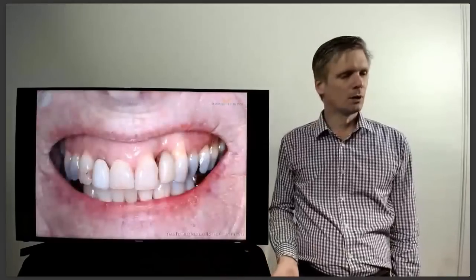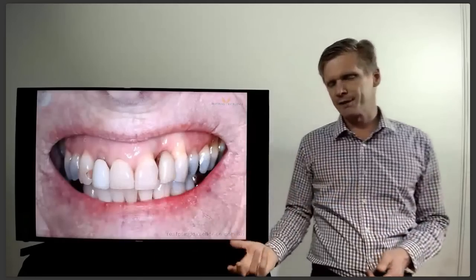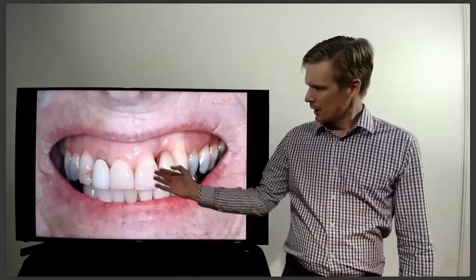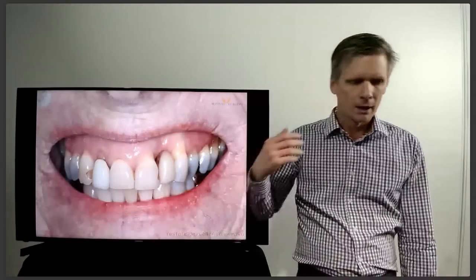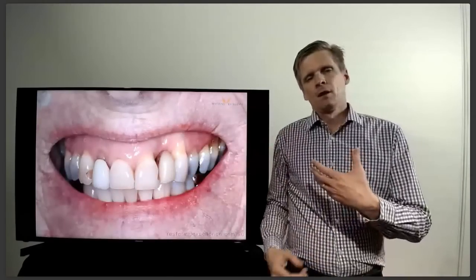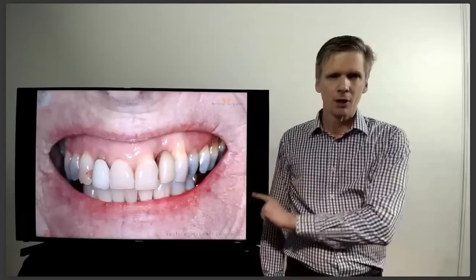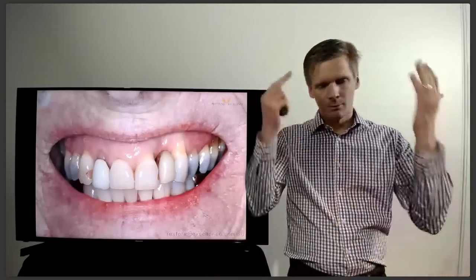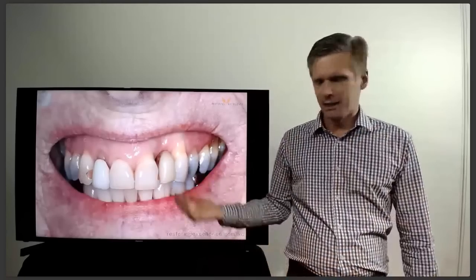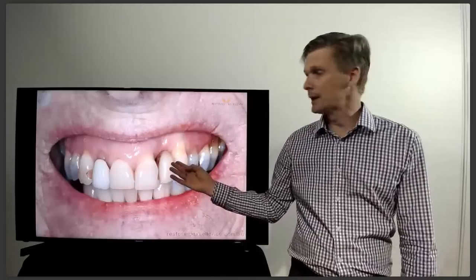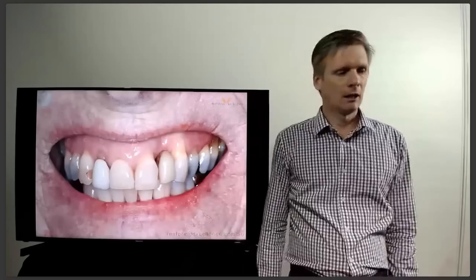Moving to a slightly more difficult case — here we've got a whole range of issues: recession, loss of papilla, loss of bone, loss of everything. This is a particularly difficult case. When doing very difficult cases, the most important thing is to have realistic expectations. I haven't told this lady I'm going to recreate everything. I said I will try to get it down as far as possible, and we want to pre-frame the patient for lifting tissue on other teeth if necessary.